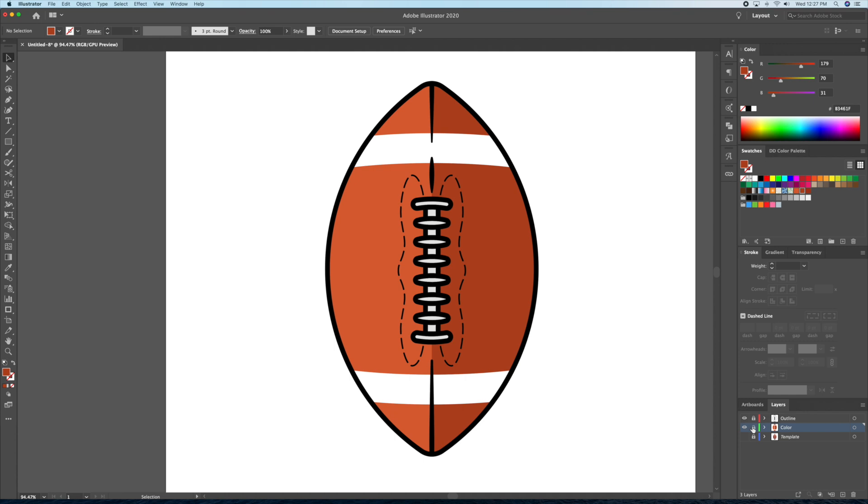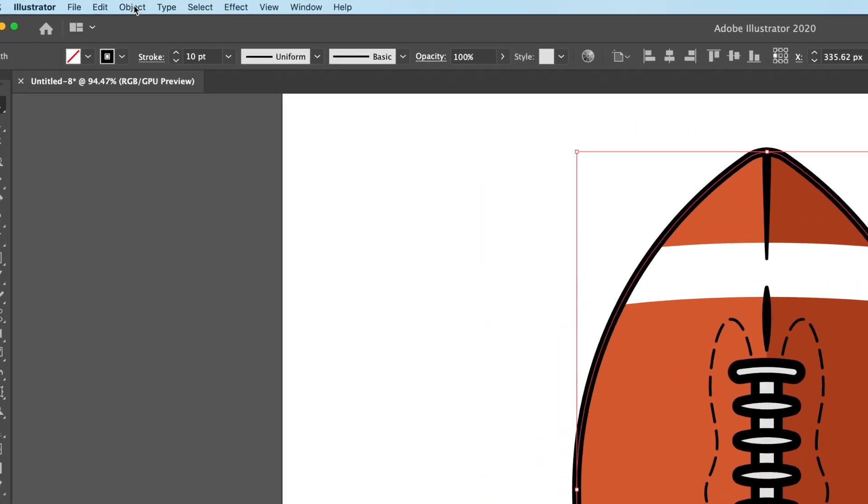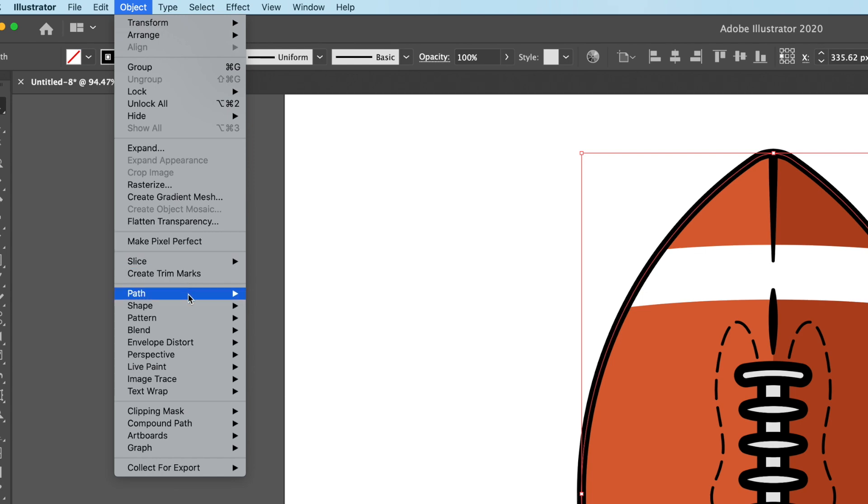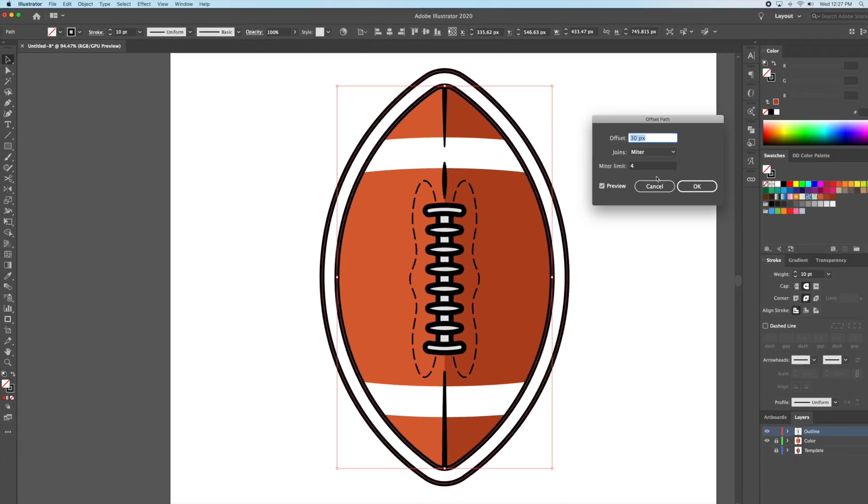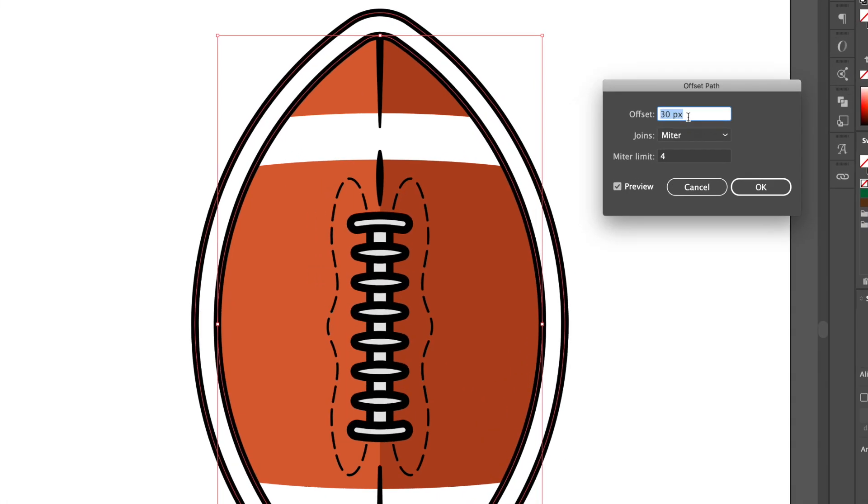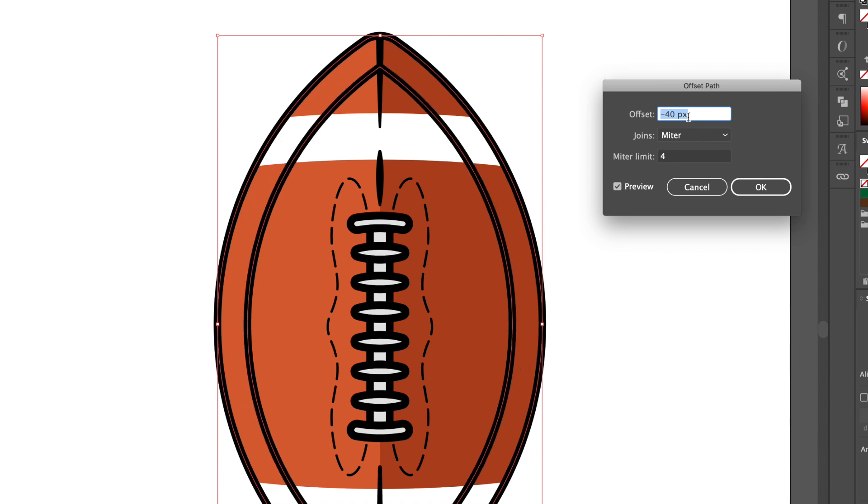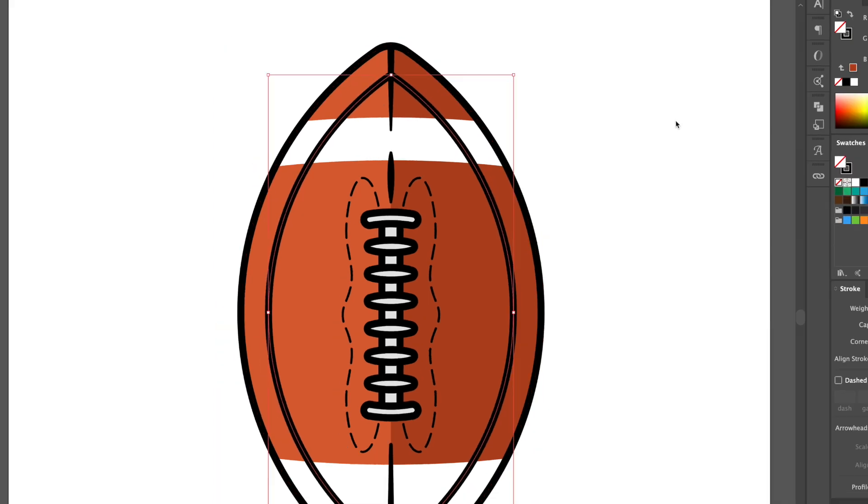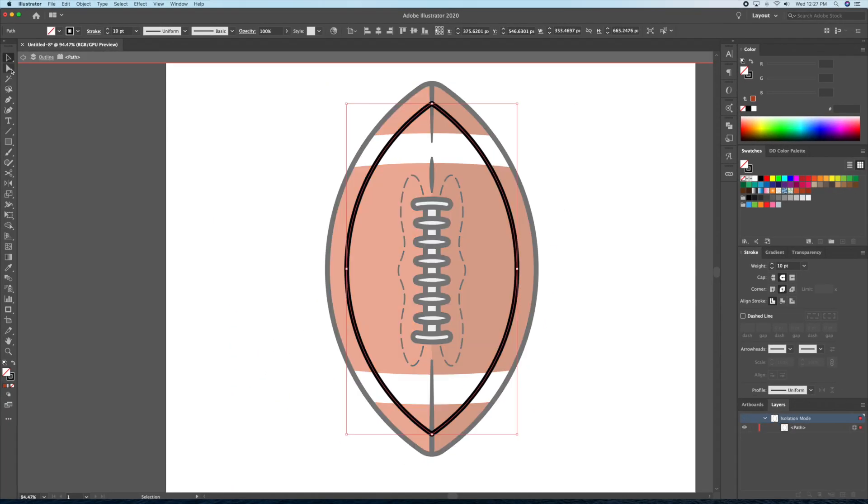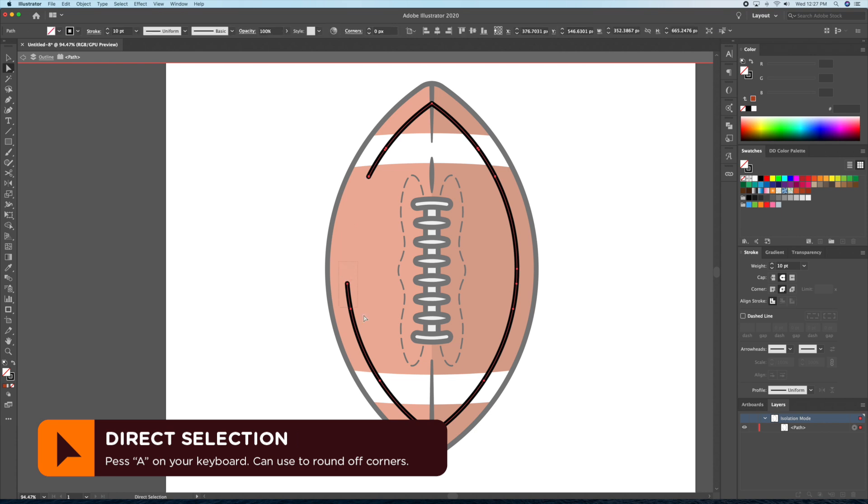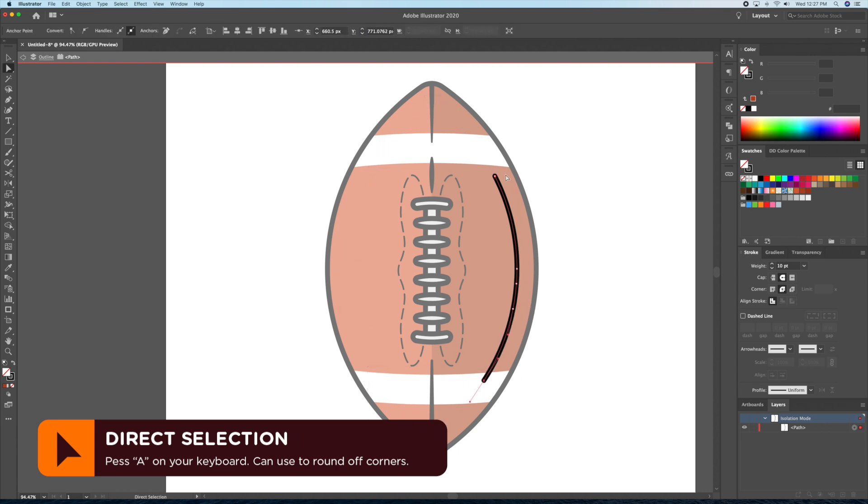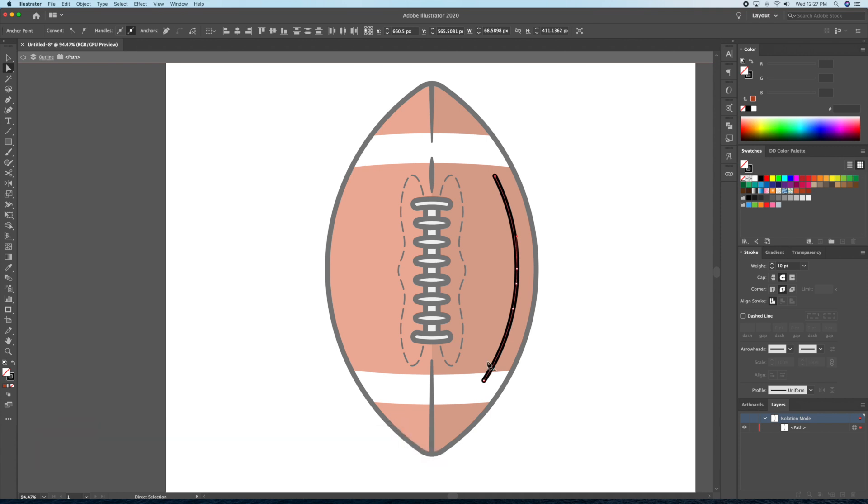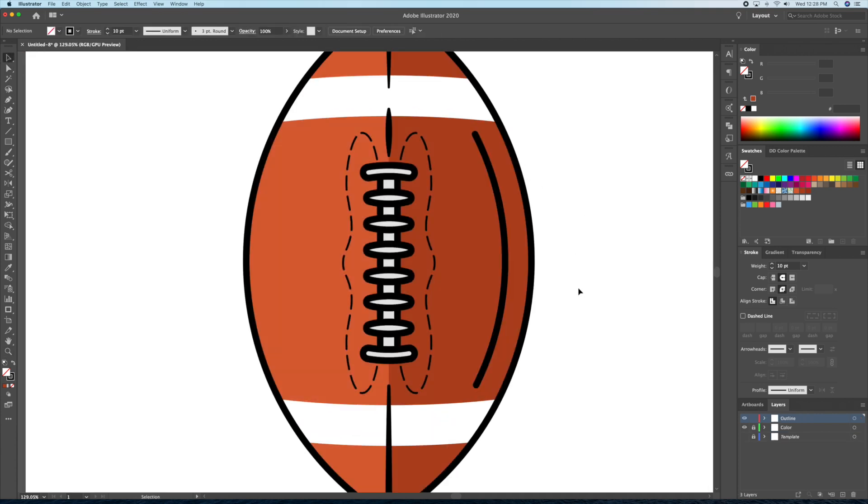Now, I'll create a deep shadow that follows the shape of the ball. Let's select our stroke on the outline layer. Go to the panel at the top and select Object Offset Path. Once we are good with the shape inside the ball, we can then delete the anchor points like so. I'll then make the center of the stroke thicker using the width tool.